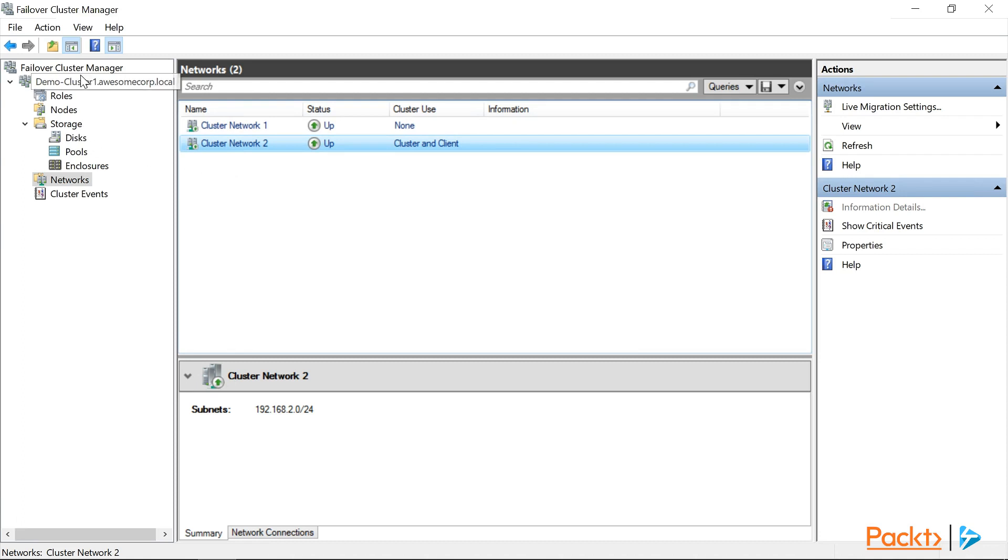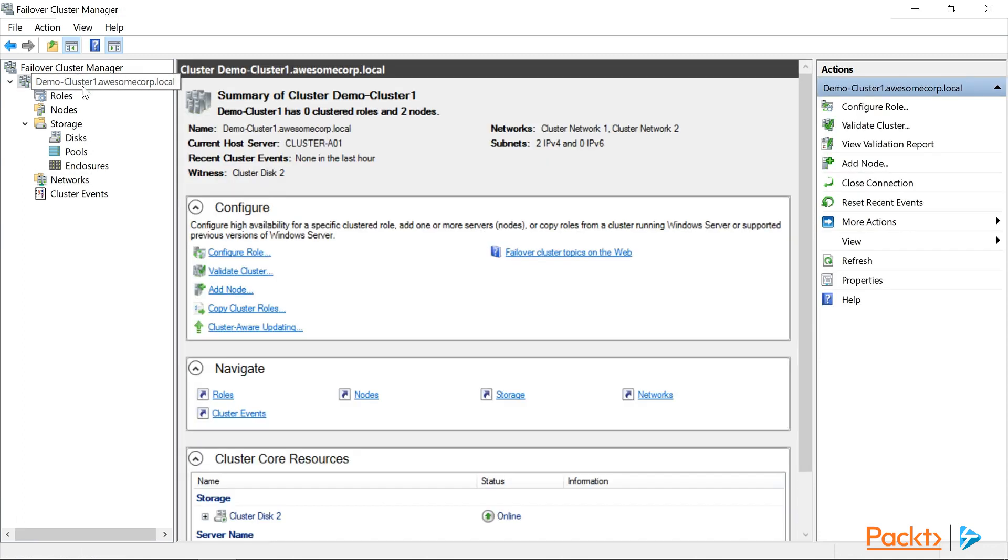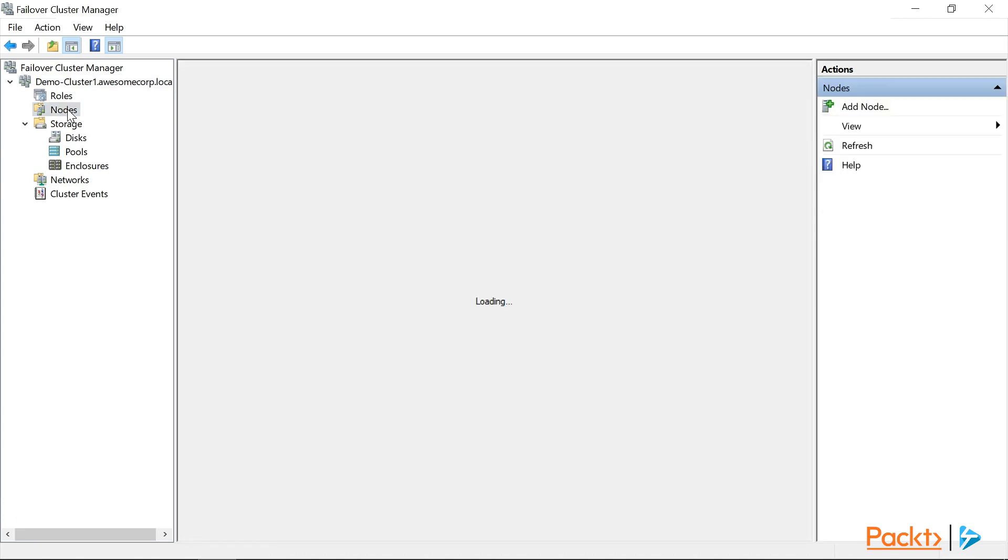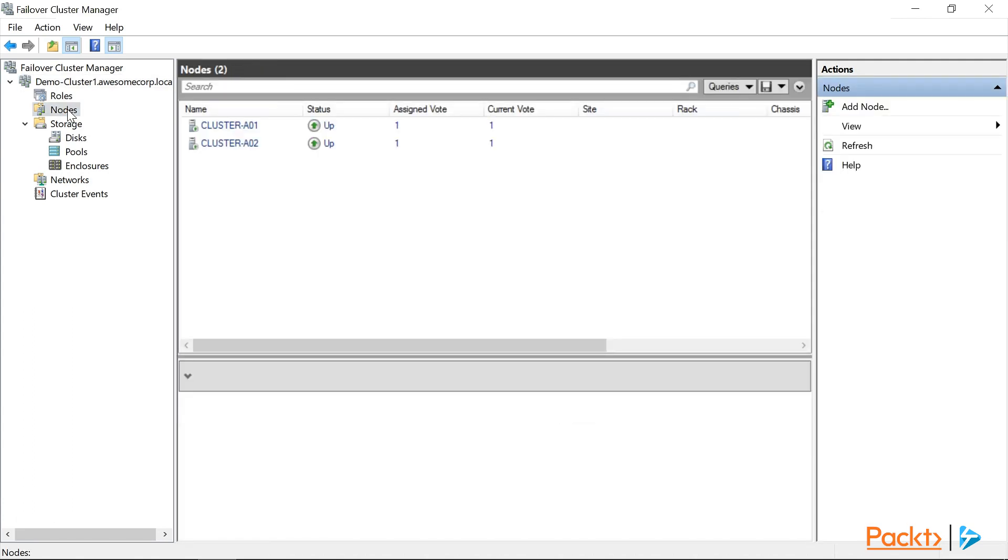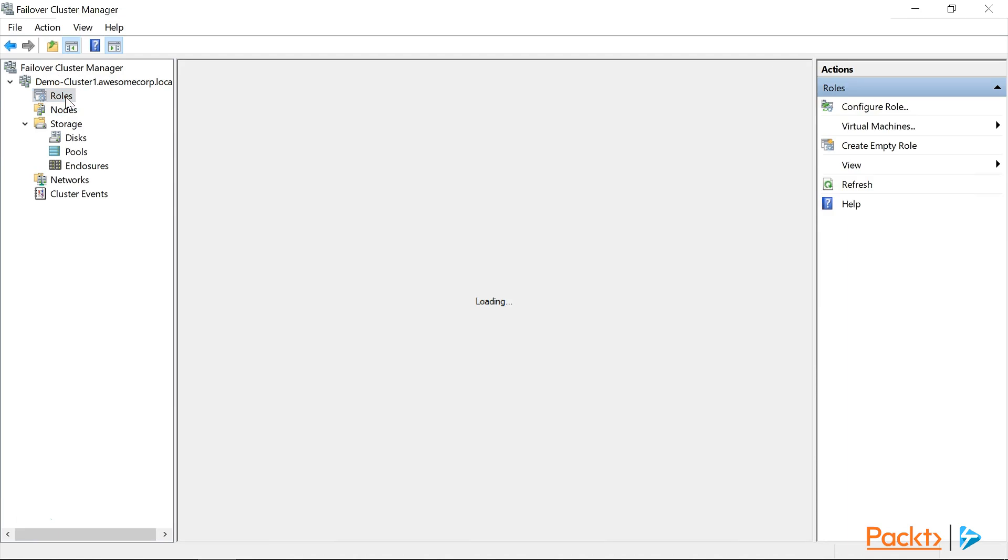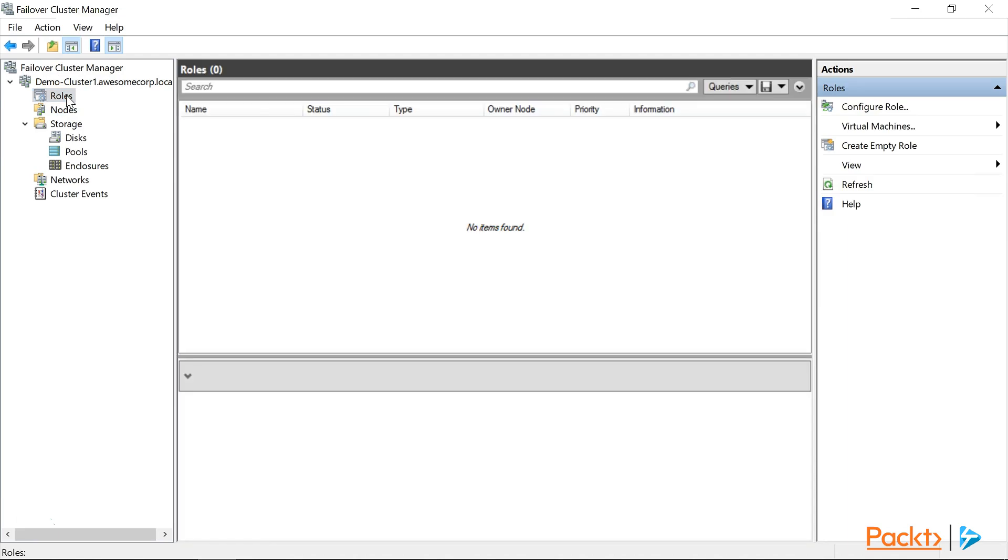So if we click back on the demo cluster 1 node, we can see in the summary at the top that the witness is configured to use cluster disk 2. If we click on nodes, we can see that our cluster is operational, and that both nodes are up. Great news! Except that if we click on roles, we can see that our cluster isn't actually doing anything yet. We still need to add a role.